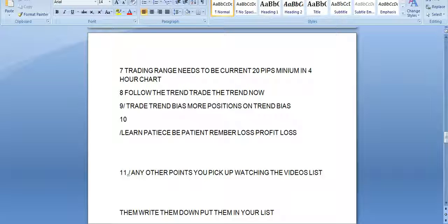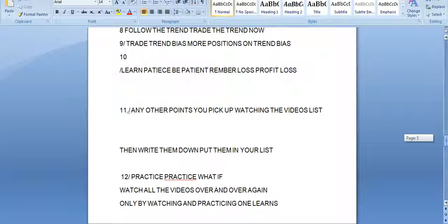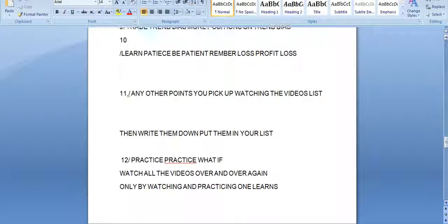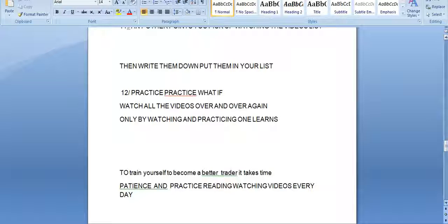What ifs — write them down, put them in your list. All the what ifs, pick up points, learn things yourself. Practice. Watch all the videos over and over again — you'll pick up points. Believe me, I can't teach you; I can only give you this and show you. By practicing and watching, one learns. To train yourself to become a better trader takes time, patience, reading, and watching videos every day until you train yourself.